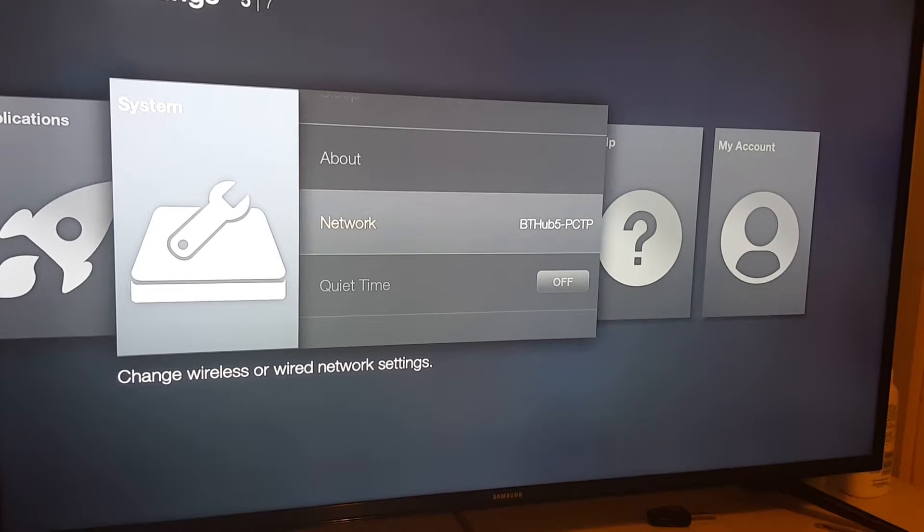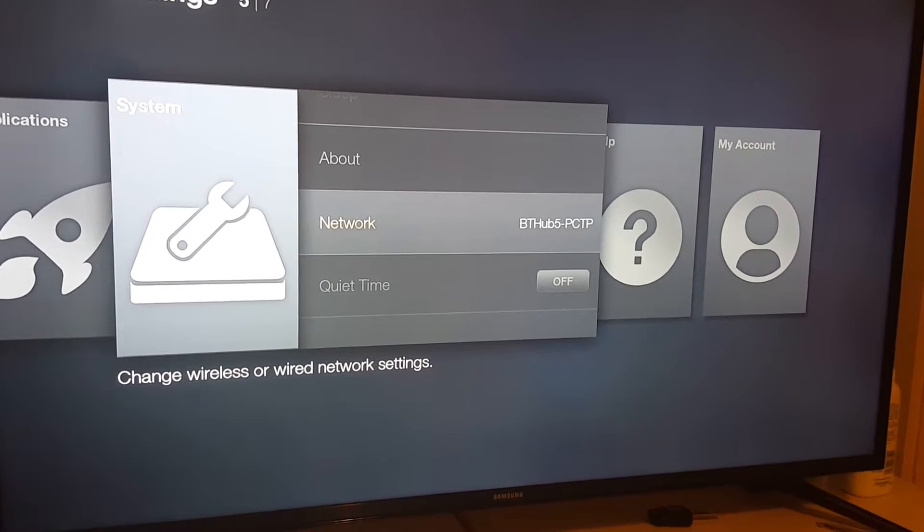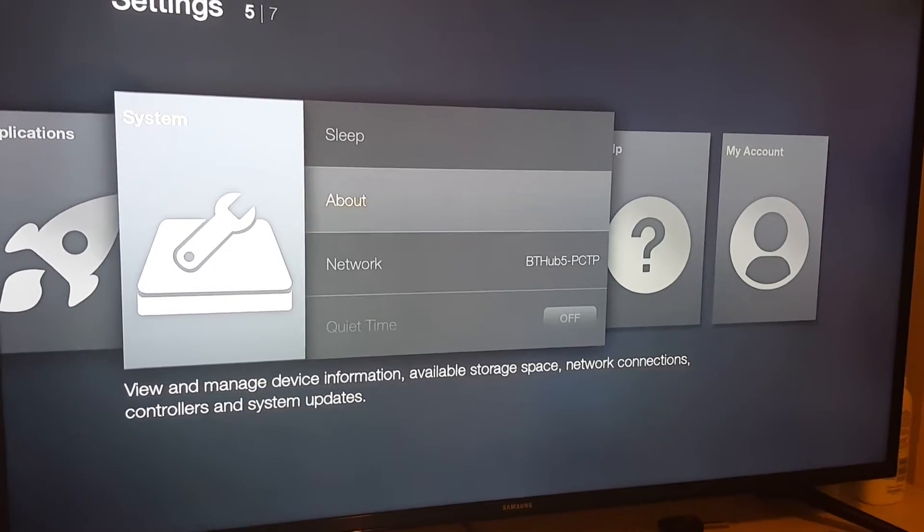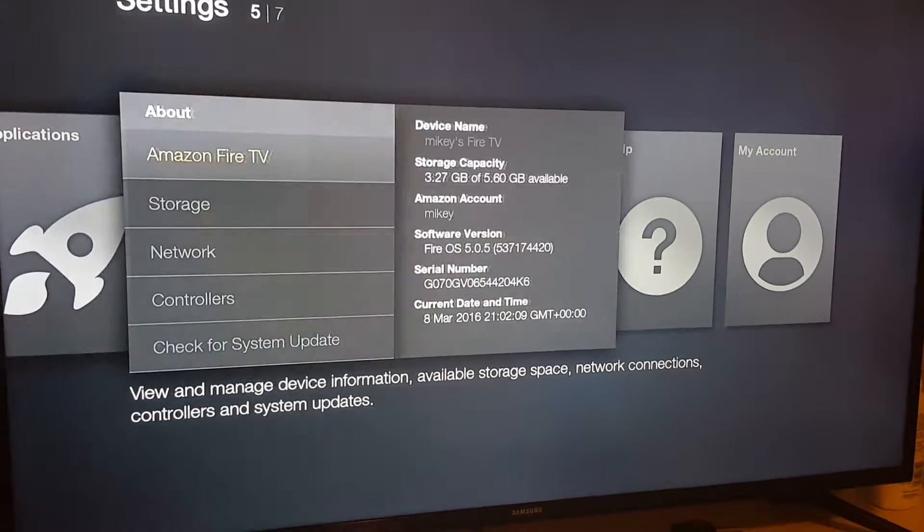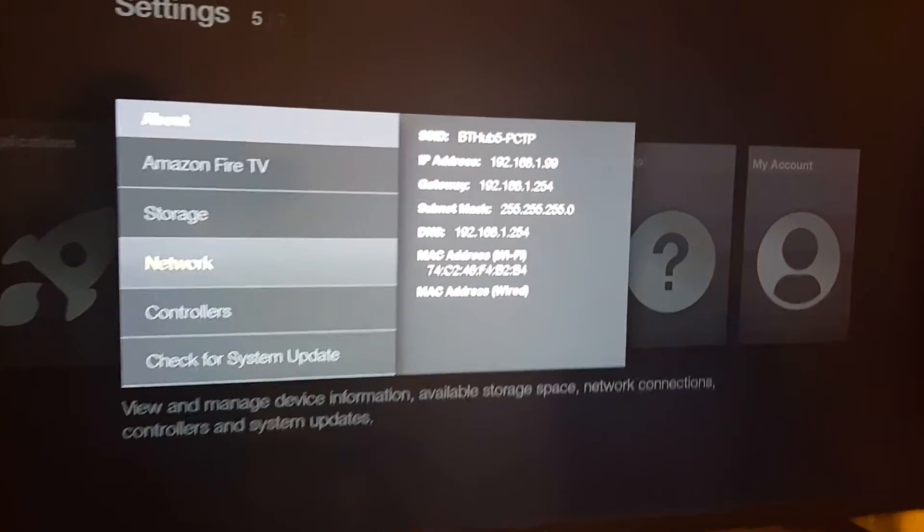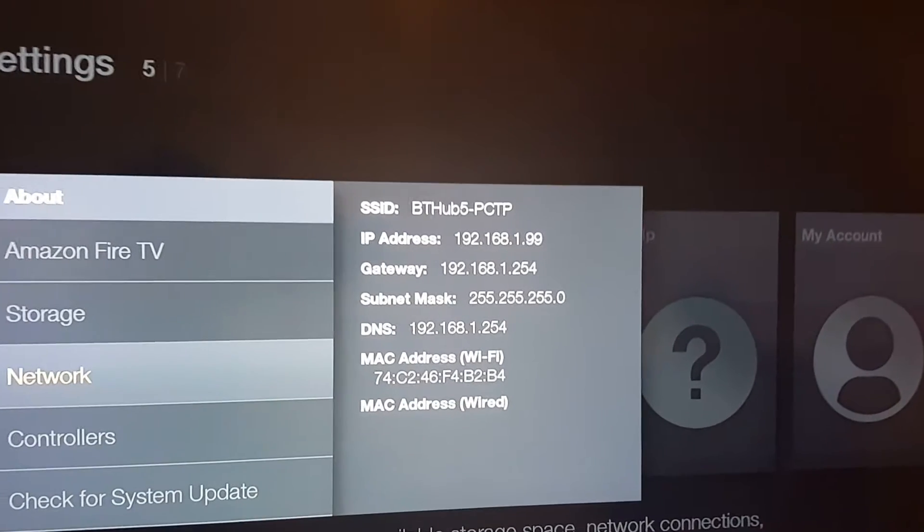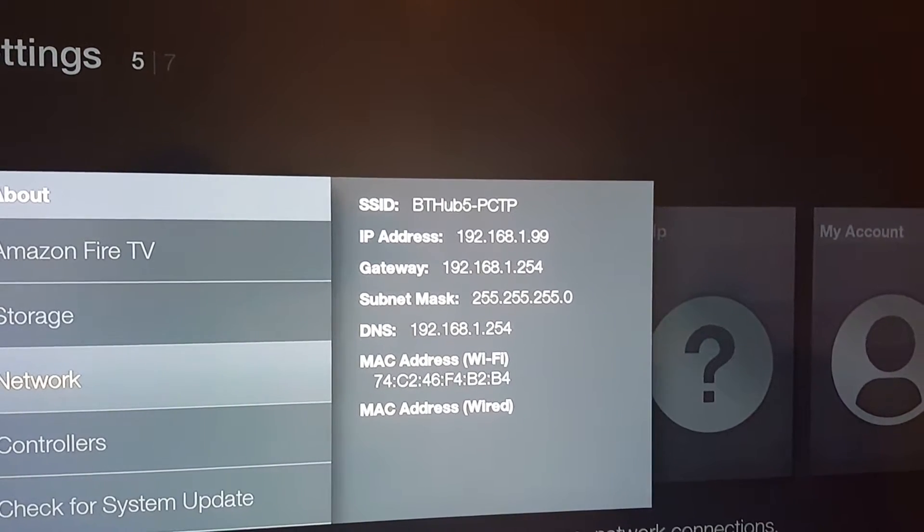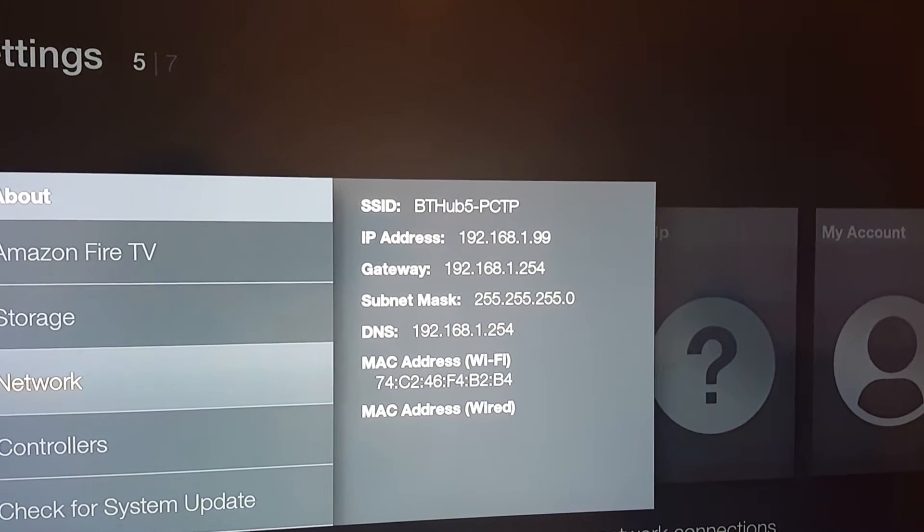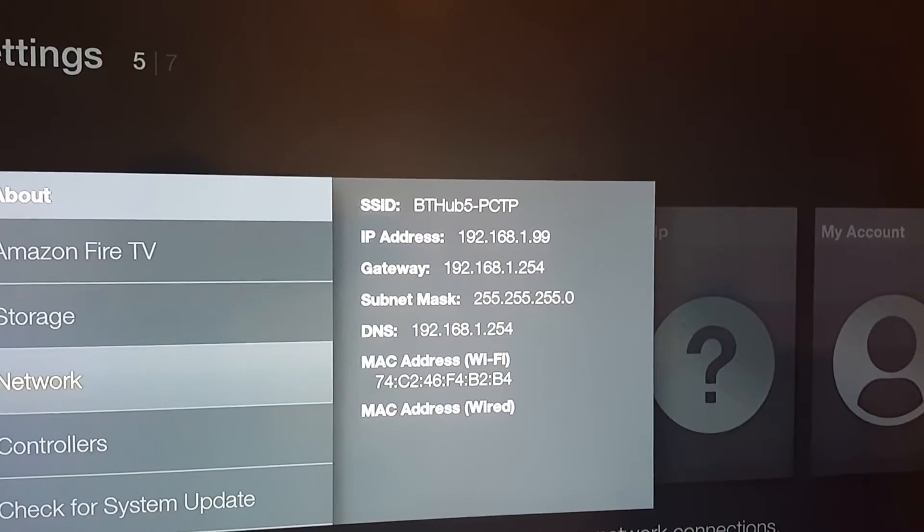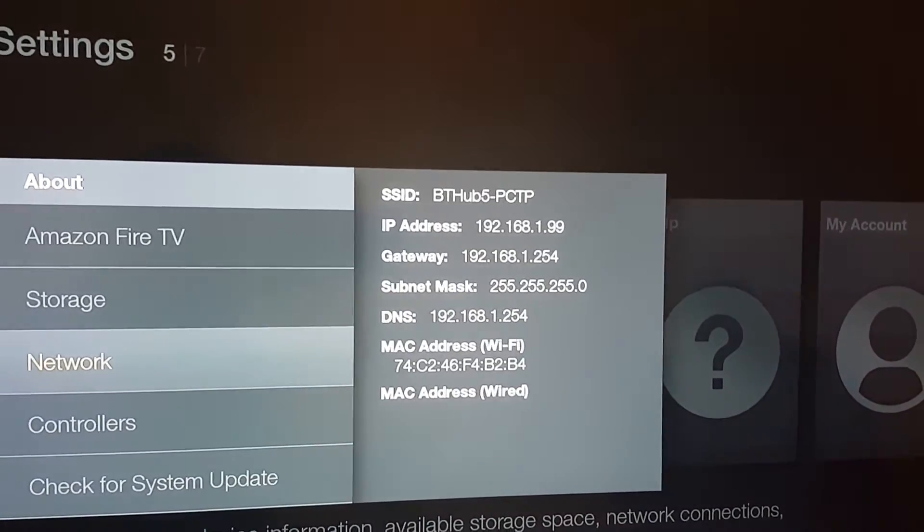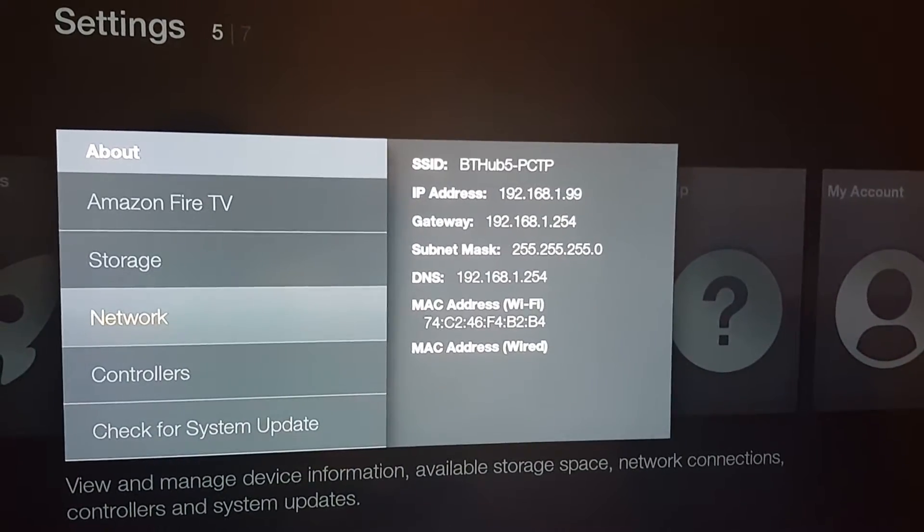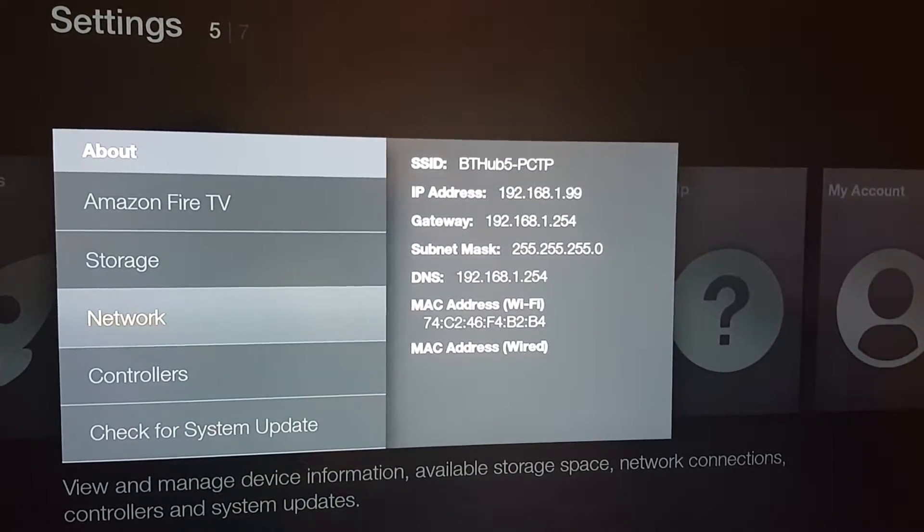Then go to about and write down what your IP address is. Mine is 192.168.1.99, so write that down. If you need to pause the video, pause the video.